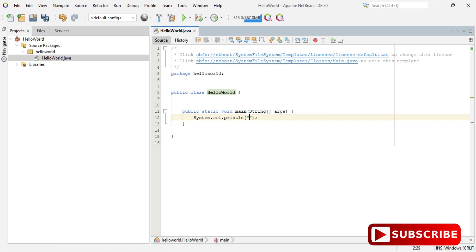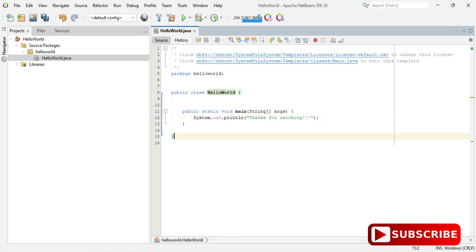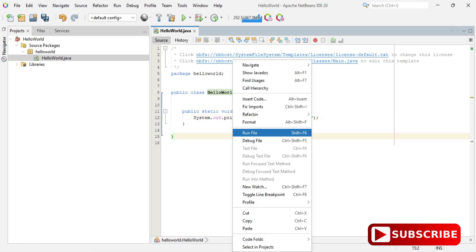Now I'm going to write a simple statement. I type 'sout' and press Tab, and 'System.out.println()' is generated automatically. Inside it I am printing a simple message: 'Thanks for watching'.